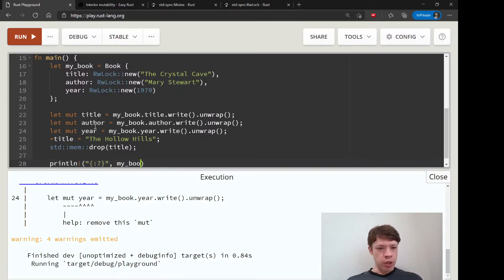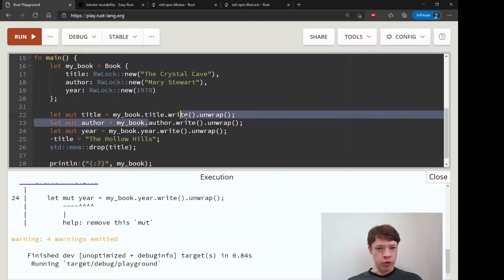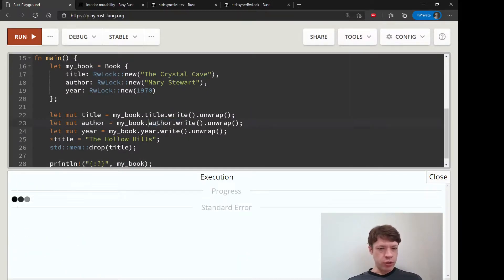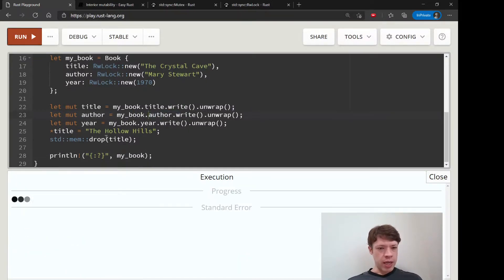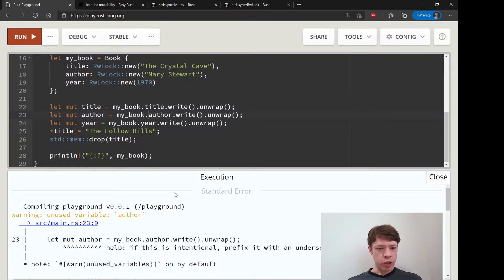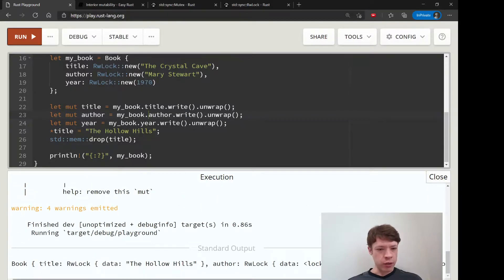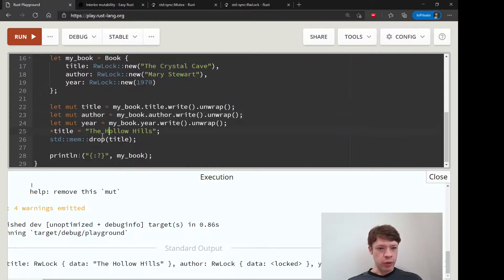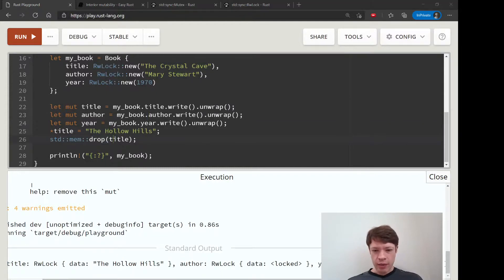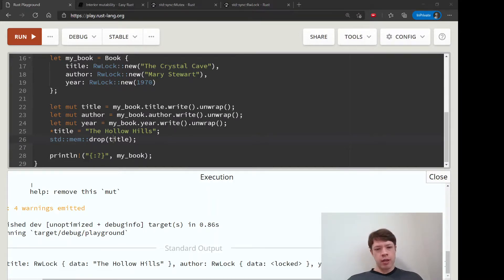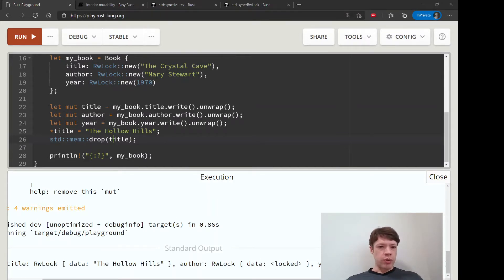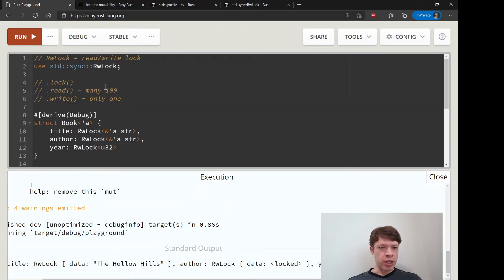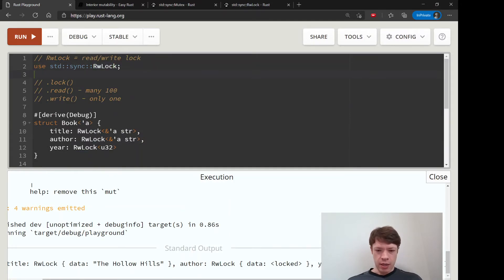Let's see what we can say. So my book should be, we have two write locks still around, so these two should be locked and this one should be fine because it's gone. So you can see, yeah, The Hollow Hills has been changed, we dropped it, and the rest of them are still there, so it is locked. It's basically almost exactly the same as a mutex. So just if you get good at mutexes and you find that you want to view your data, then just change it to a read write lock and it's as simple as that.